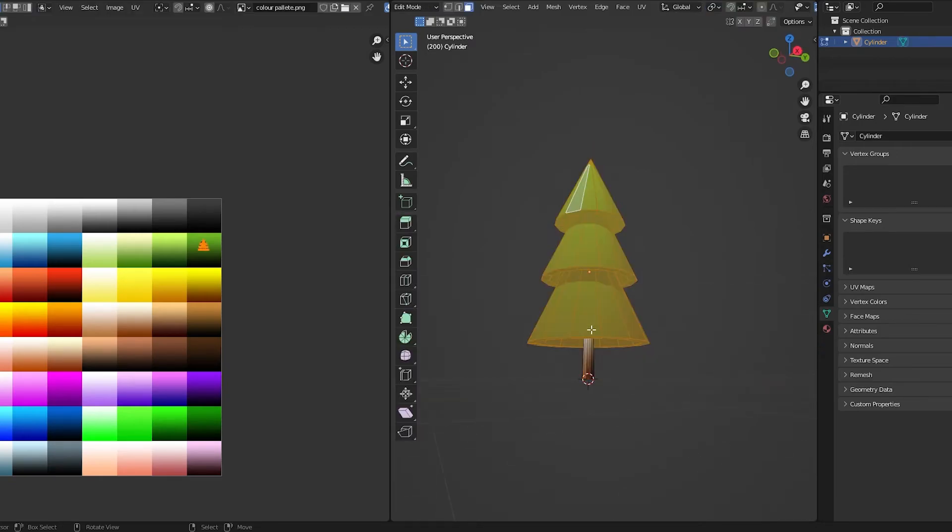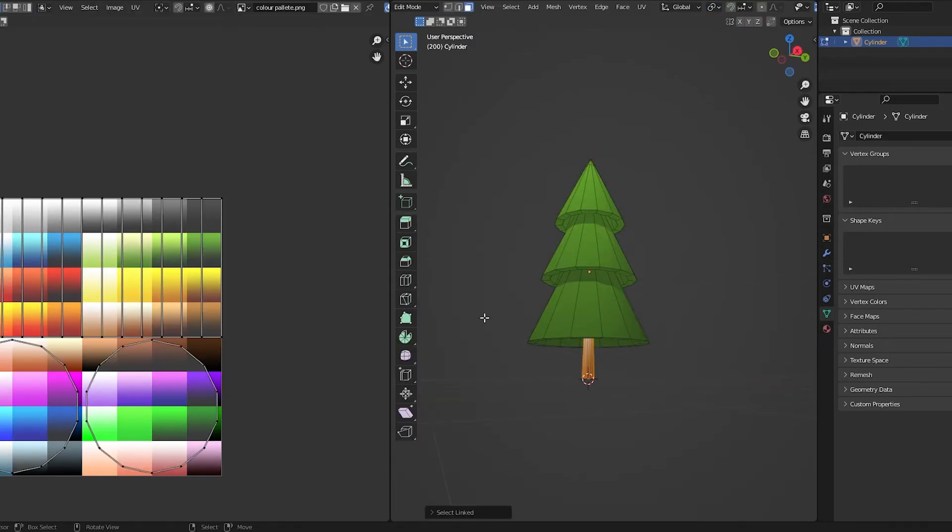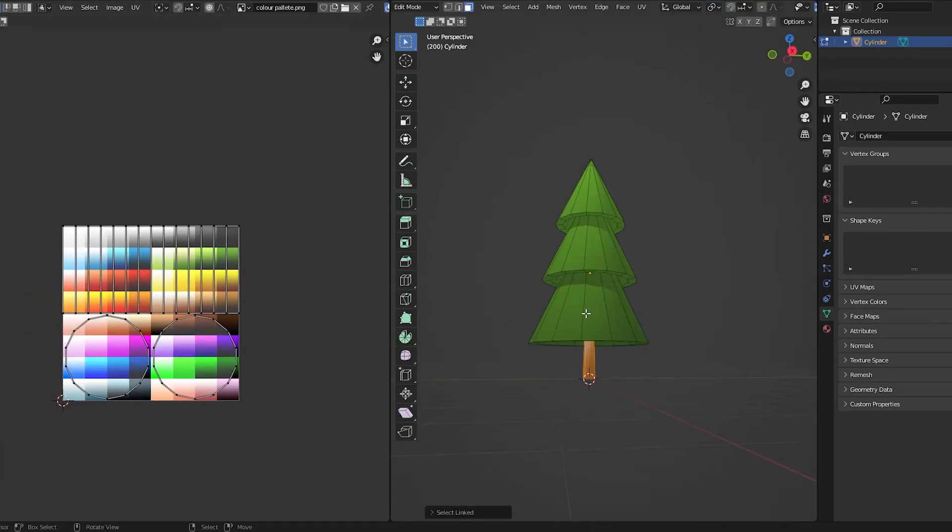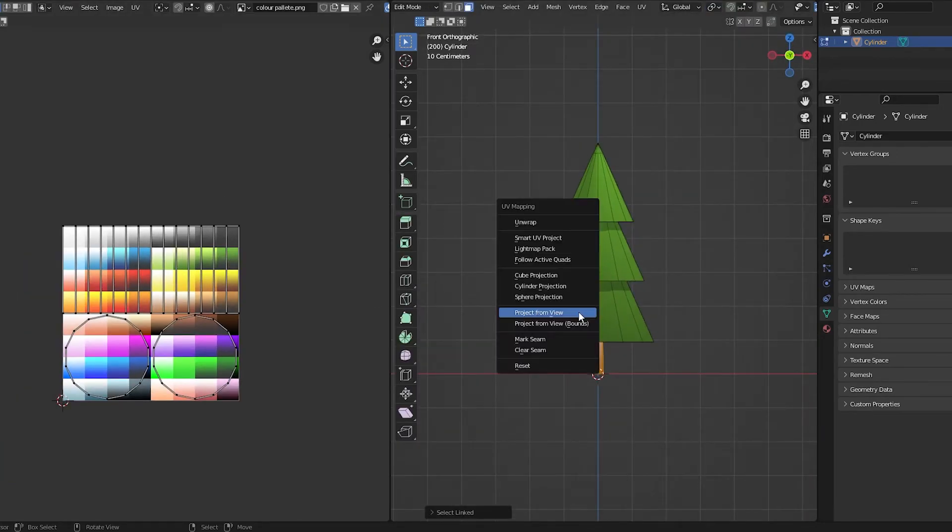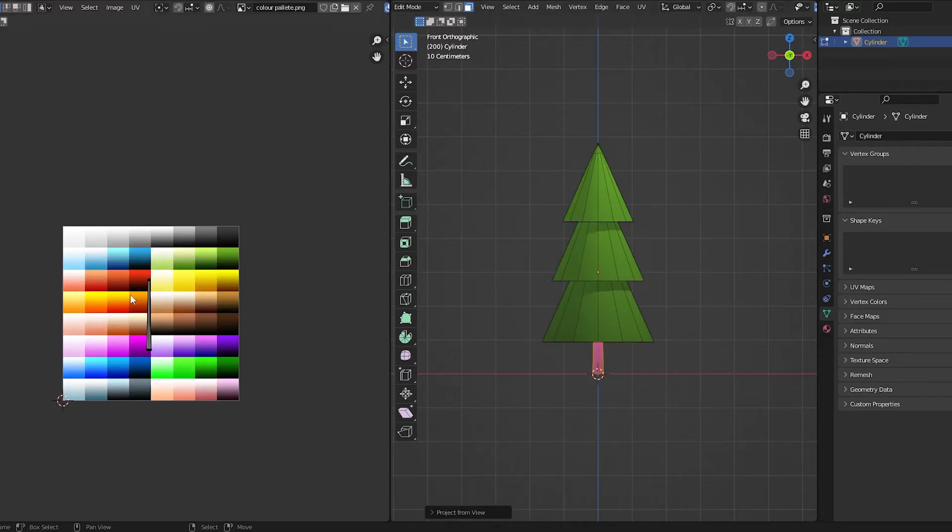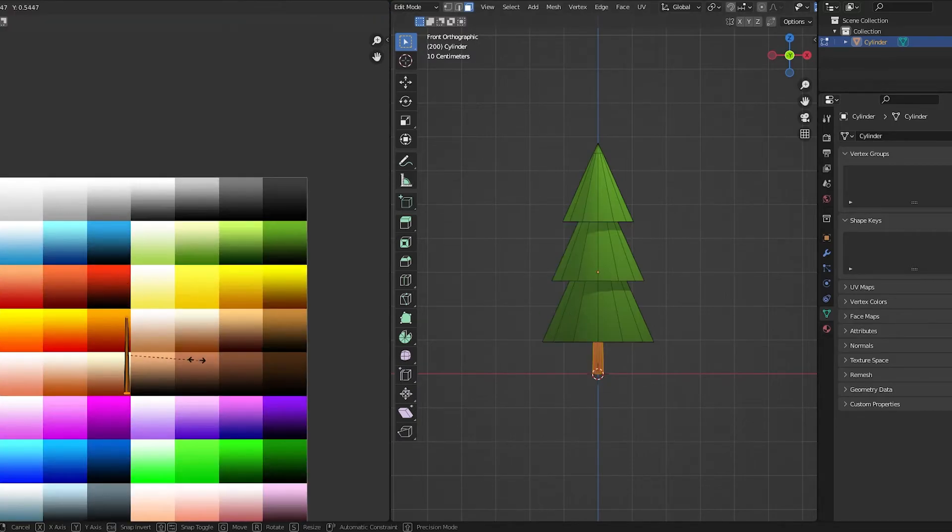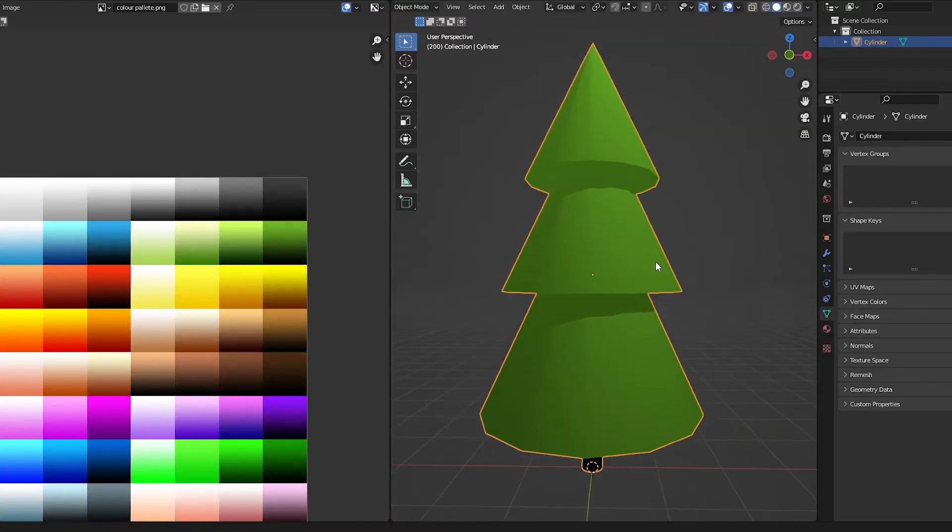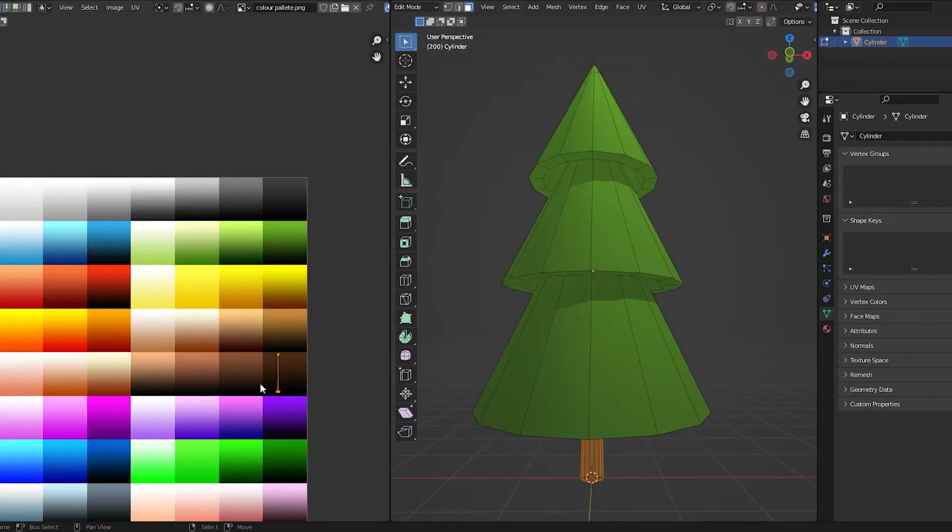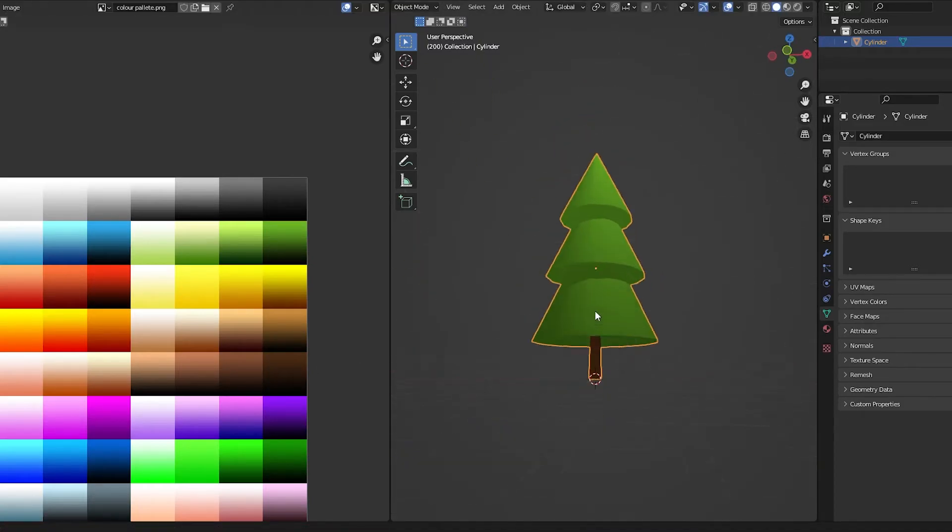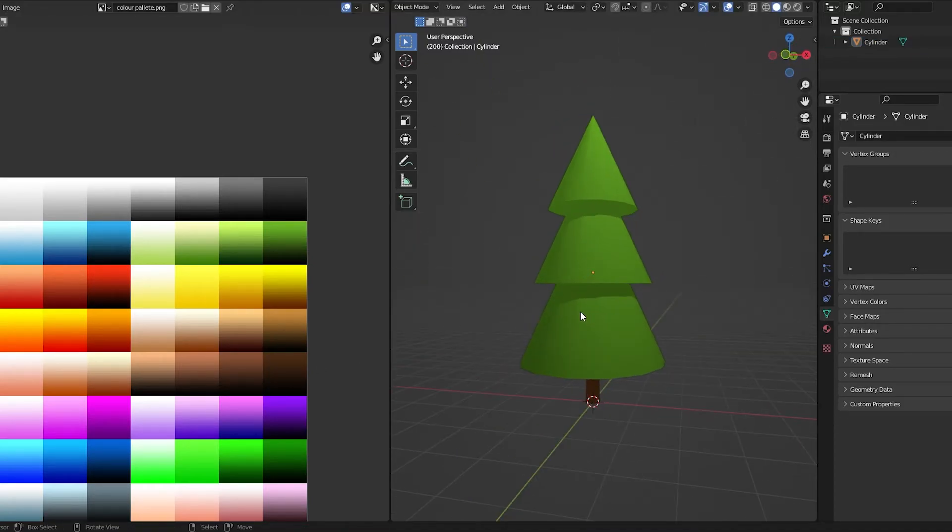Next I'm going to do the same for my trunk. So I'm going to unselect that, and then press L on my trunk. Go into the side view. U, project from view. And now I'm going to pick a brown. The trunk's hardly visible. I'm going to flip that. I like it being light at the bottom, dark at the top. And there we go. So that is how to model a low poly simple model with a texture palette.